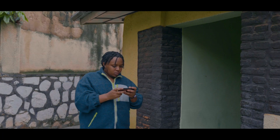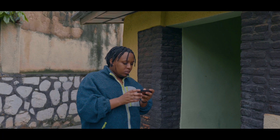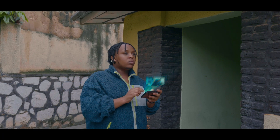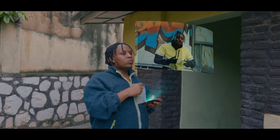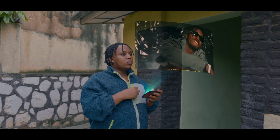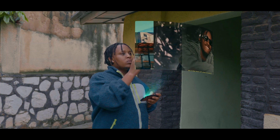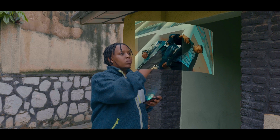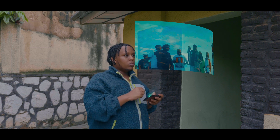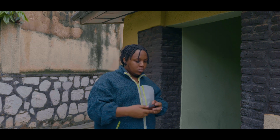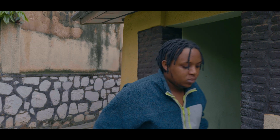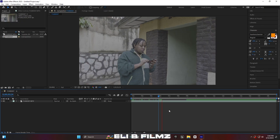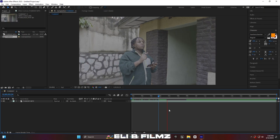Today in this video I'm going to show you how to create this hologram effect. There is no other plugin required for making this effect — it's using only Adobe After Effects only. So let's get a jump on it in Adobe After Effects.